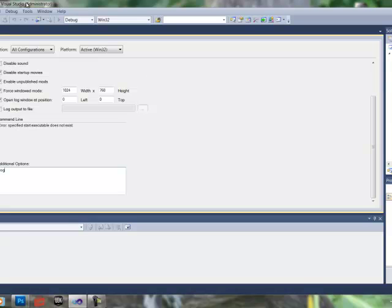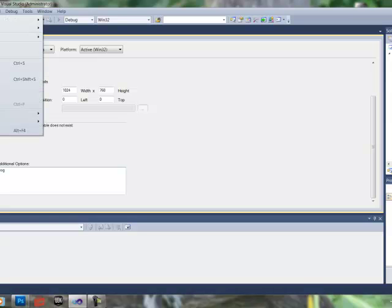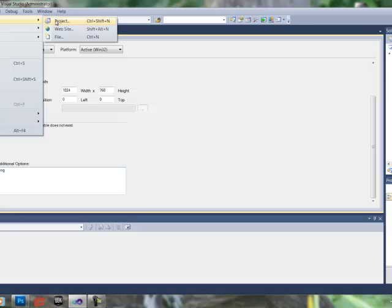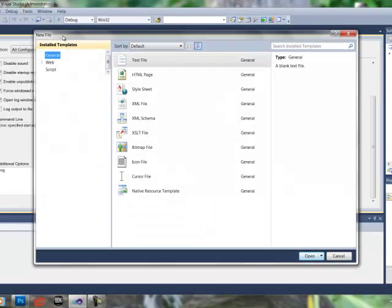Now we're going to need to open up a new Unreal Script file. So go to, back in Visual Studios, go to File, New, File, Text File.